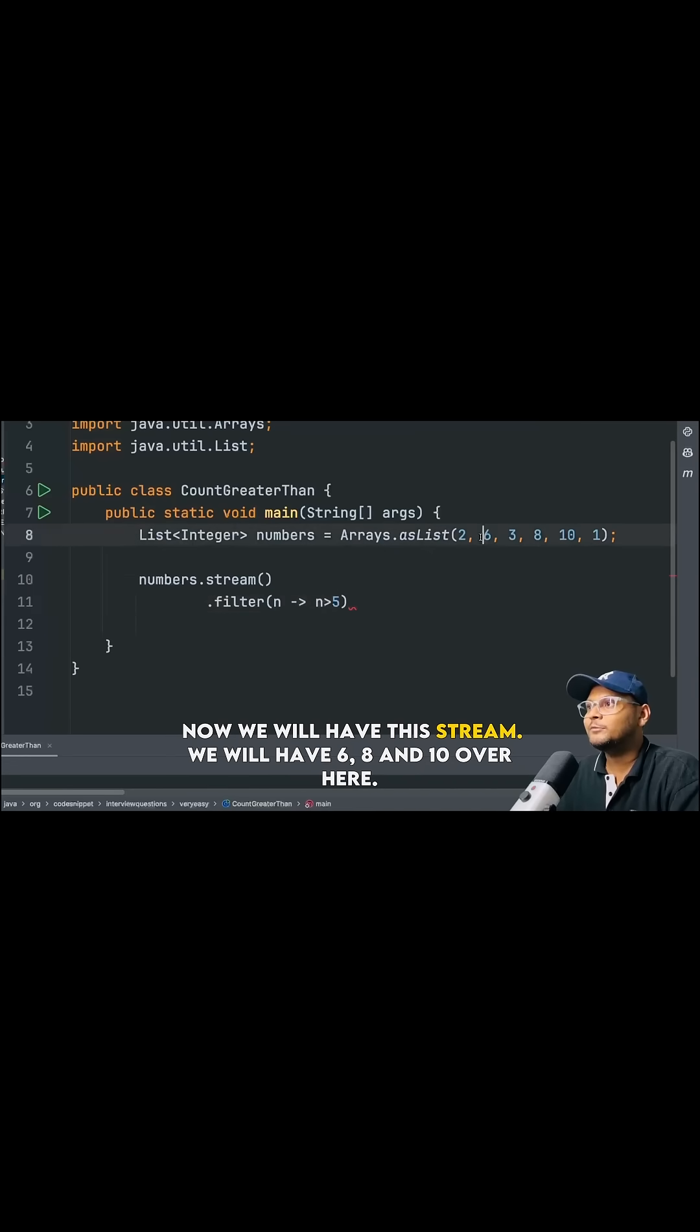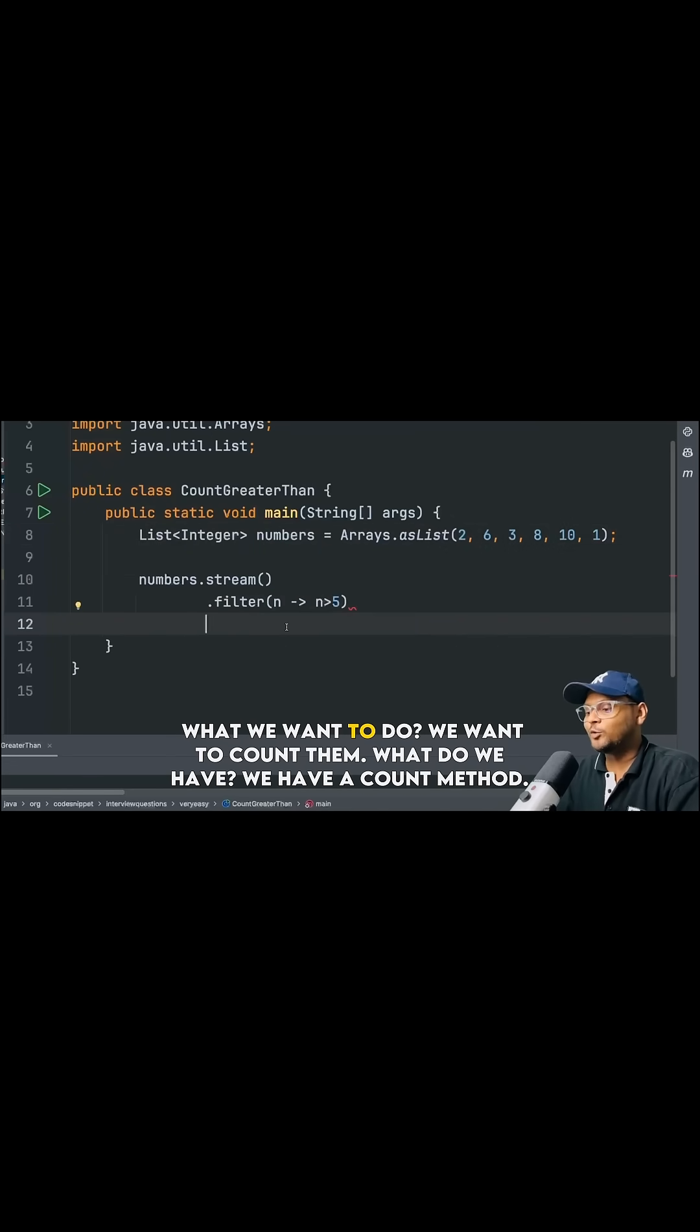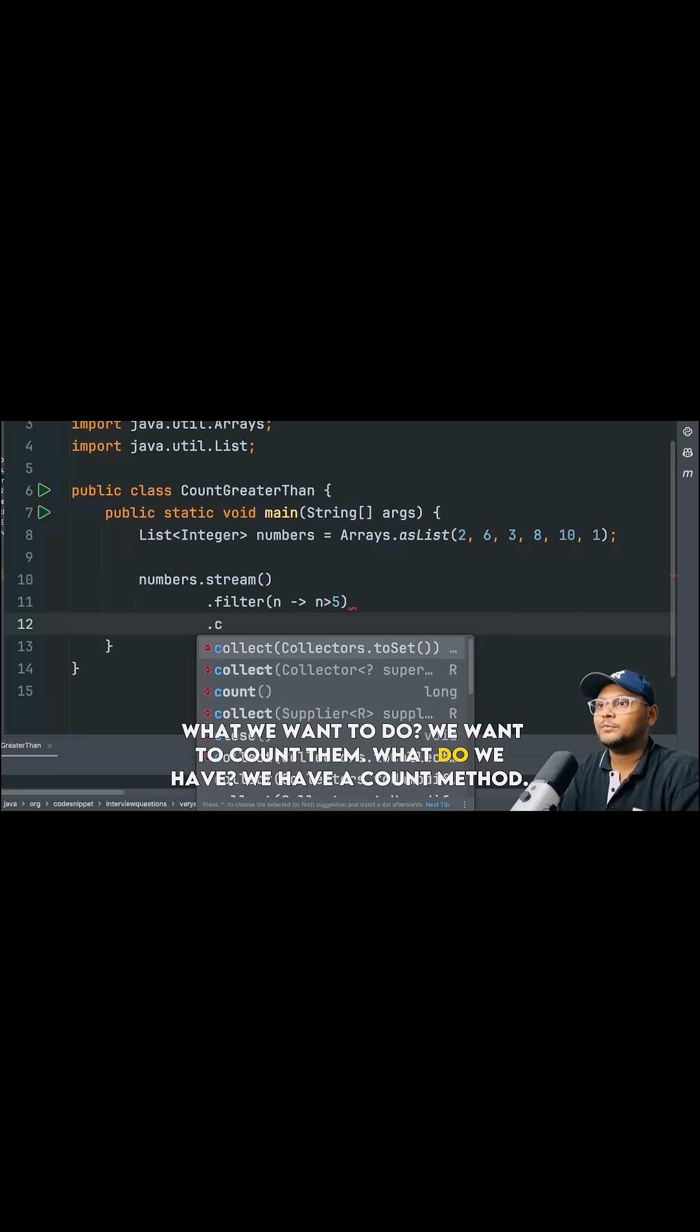Now we will have this stream, we will have 6, 8 and 10 over here. What we want to do, we want to count them.